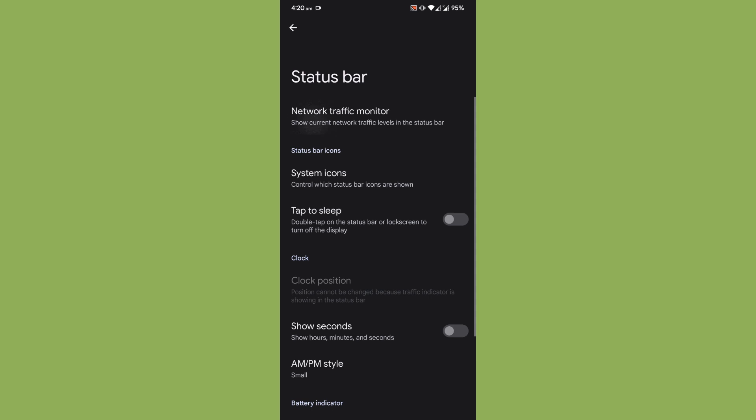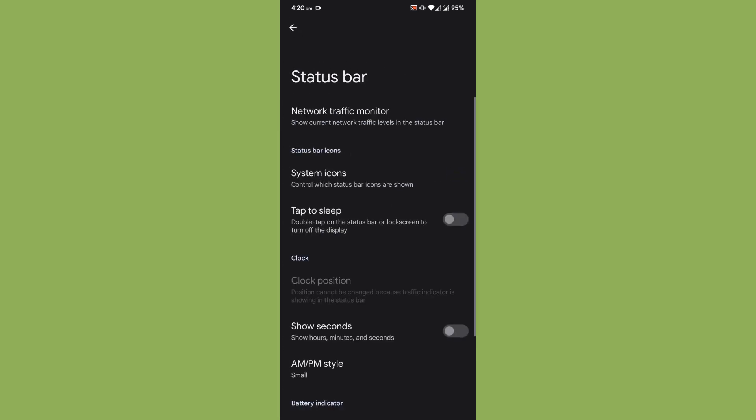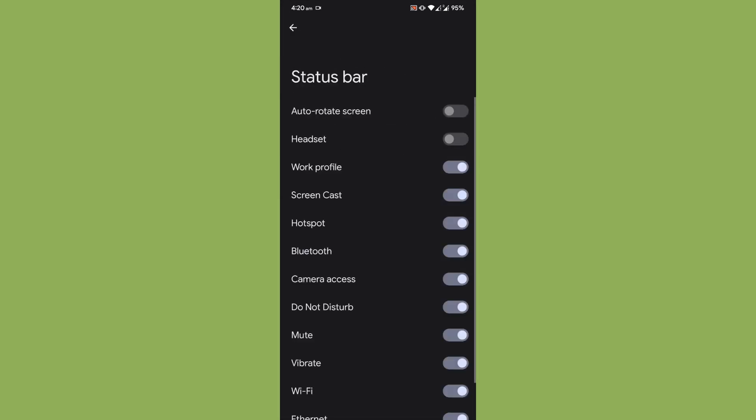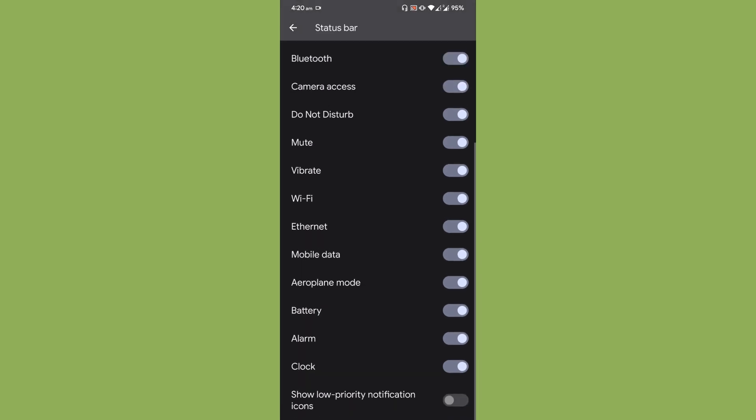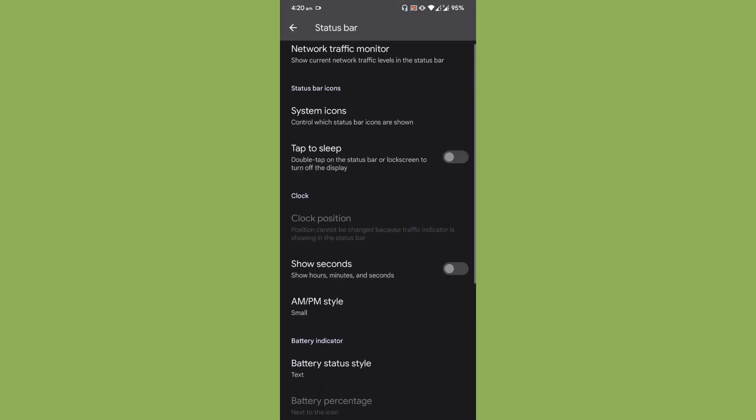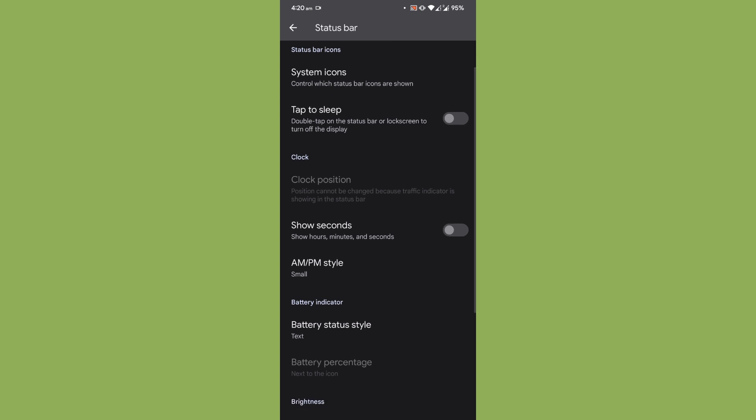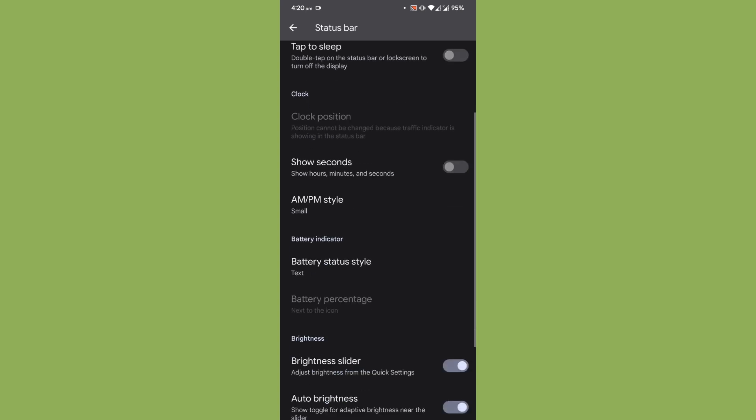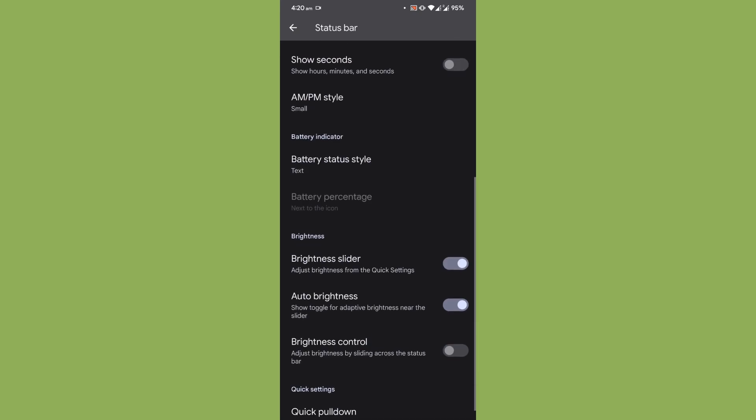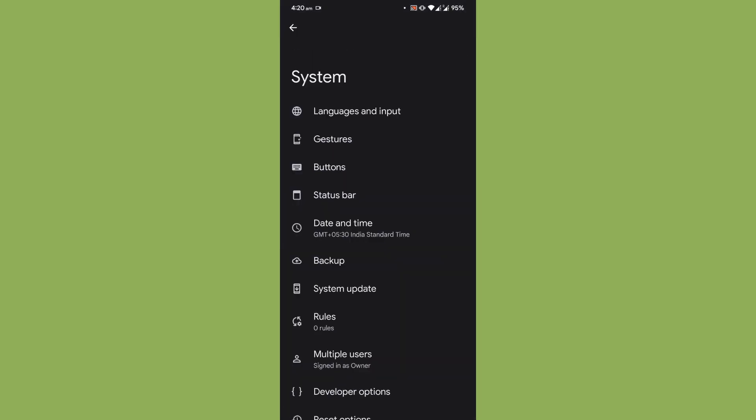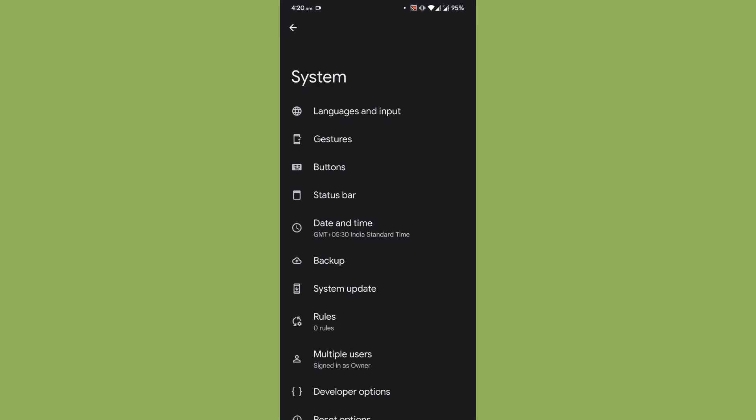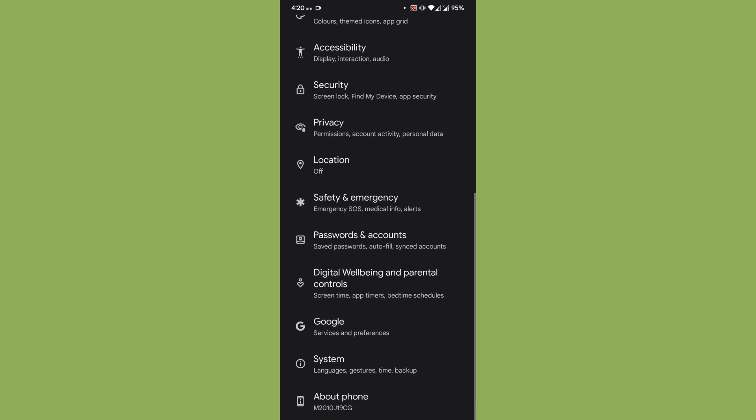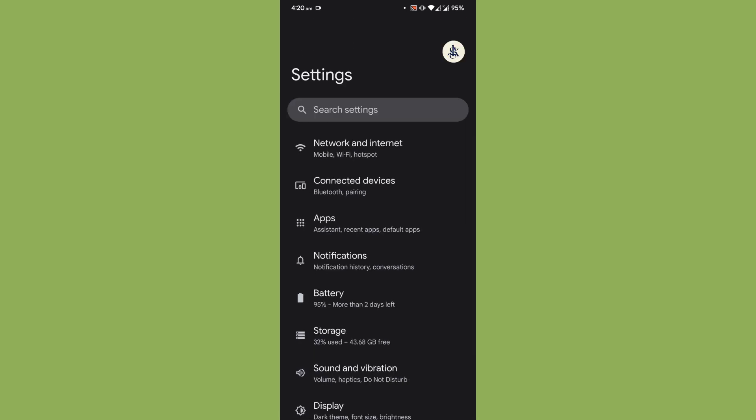Then status bar: you can enable or disable network traffic monitor, then you can customize the status bar icons. Tap to sleep is here, clock position you cannot customize since we have a notch over here. Show seconds if you want to show the seconds, and you can customize the battery status style, brightness slider. That's it. Basically the ROM doesn't have much customization at all.